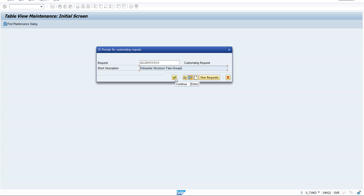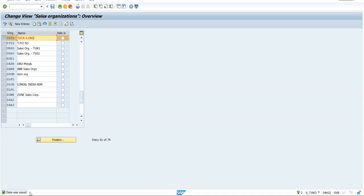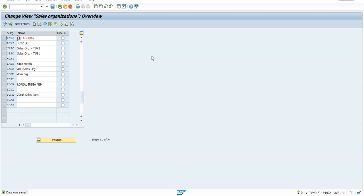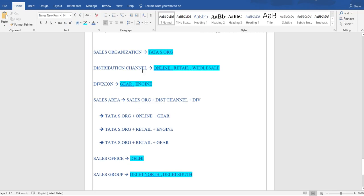Click Continue and the data is now saved — the TR plays a major role in configuration as it captures the data before saving. The Sales Organization is created — our first target is completed. Always mark it in your document so you don't forget and have a clear target. Next, we need to create three Distribution Channels, which is simpler than creating a Sales Organization.